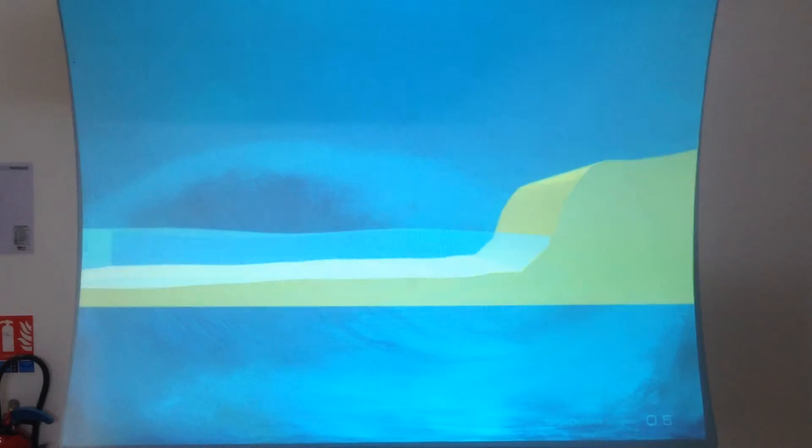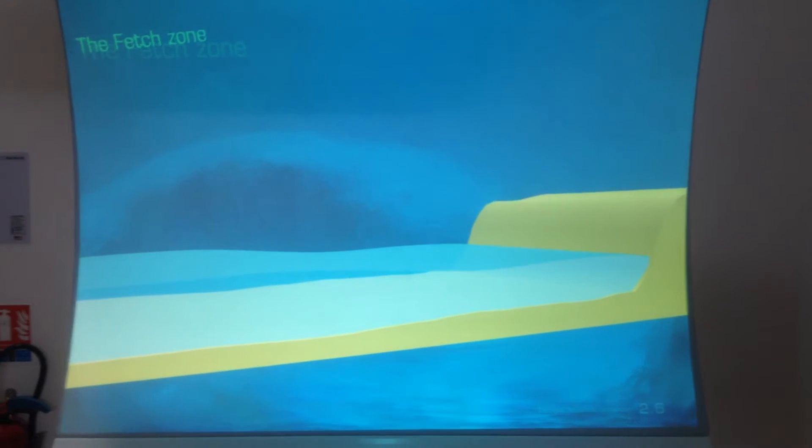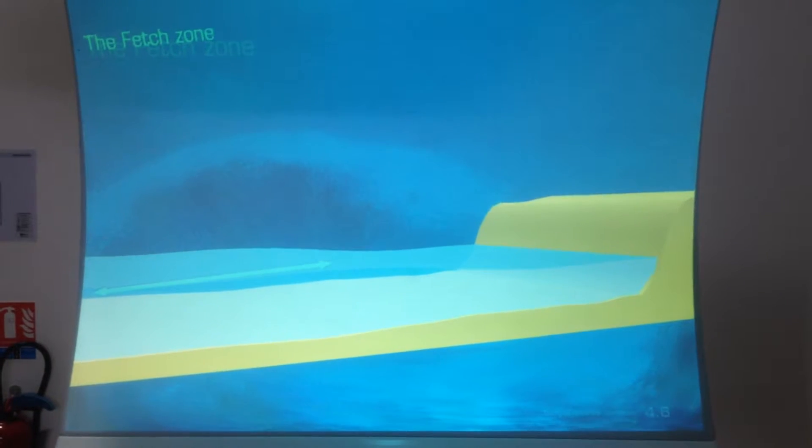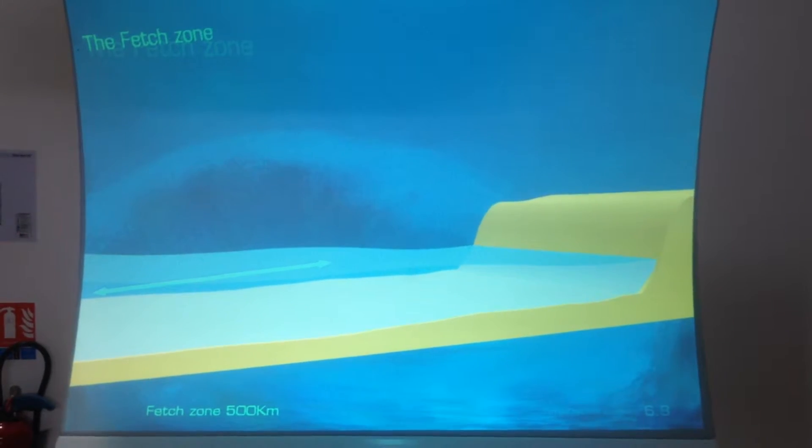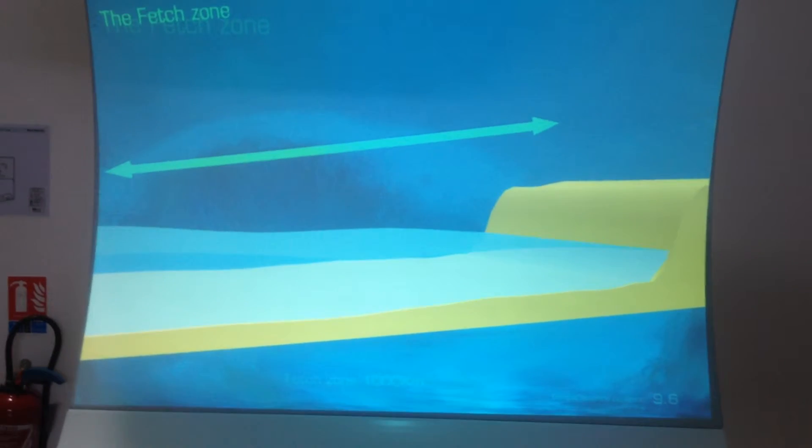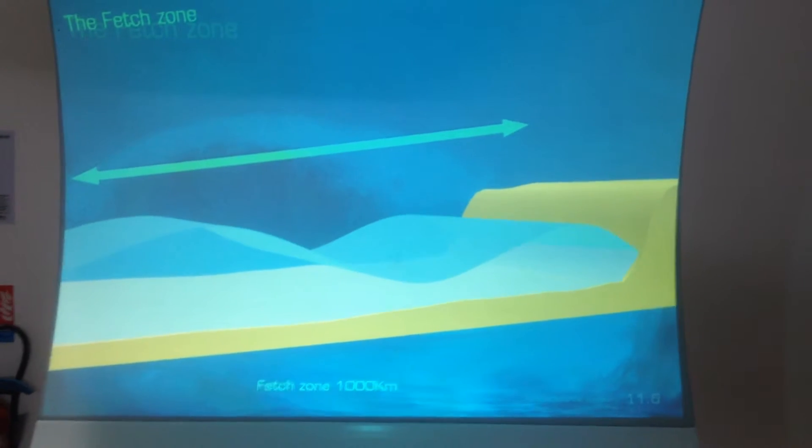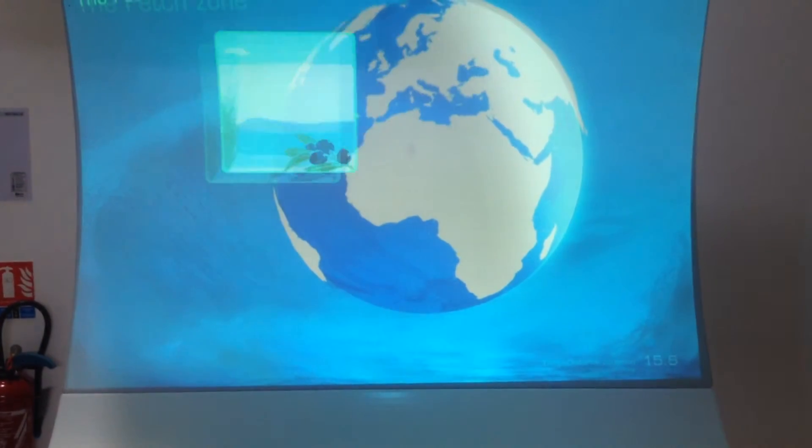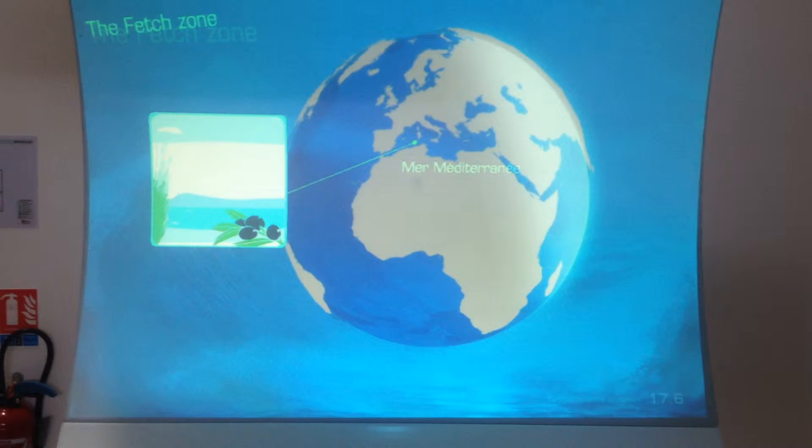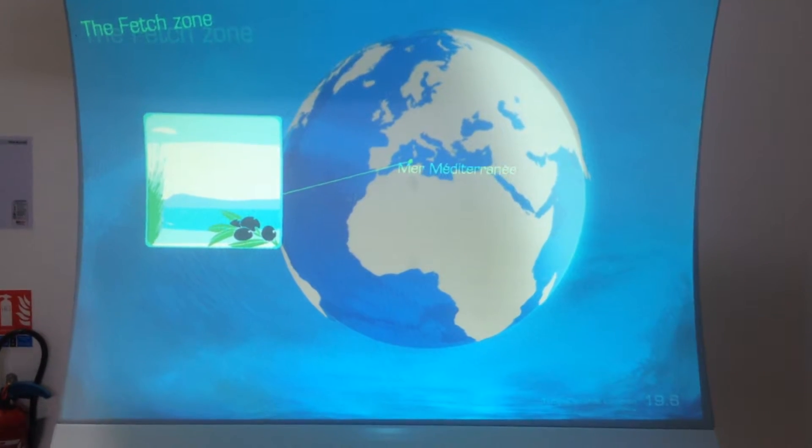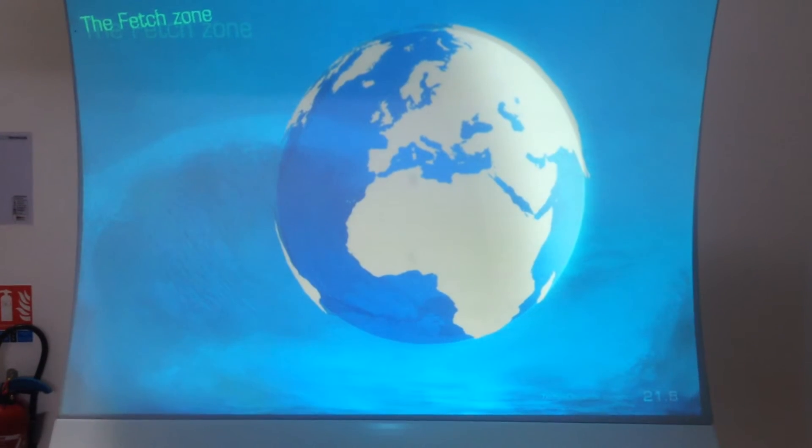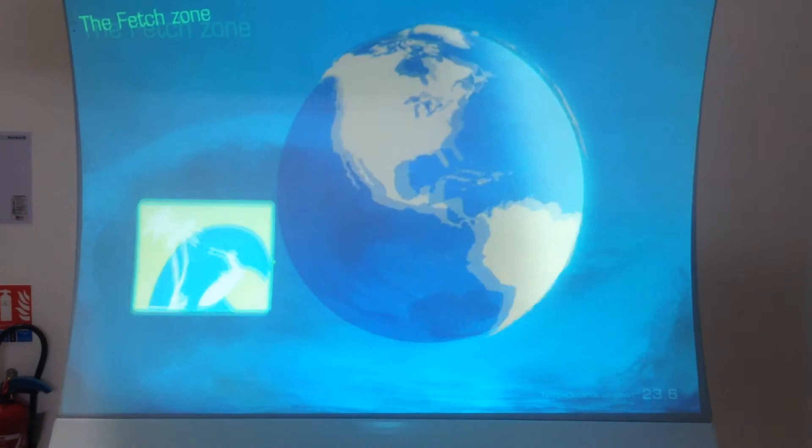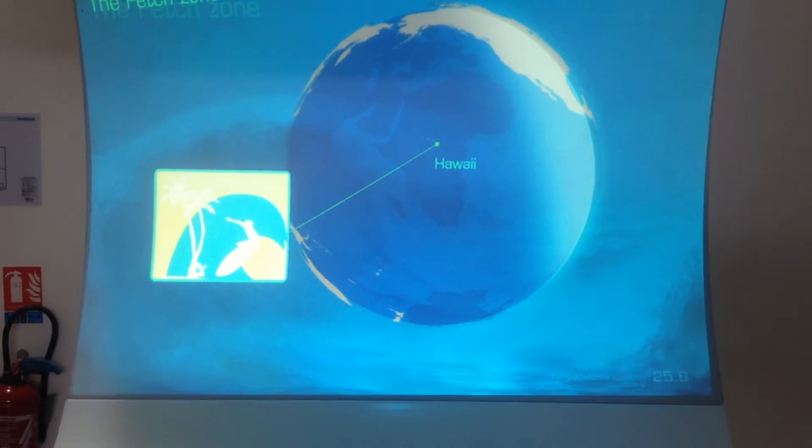Waves need time and space in order to develop. The longer the fetch length is, meaning the length of the area the wind is blowing in, the taller the waves will become. This explains why in the Mediterranean Sea, where the fetch zone is short, the waves are shorter than the plunging breakers that arrive on the beaches of Hawaii.